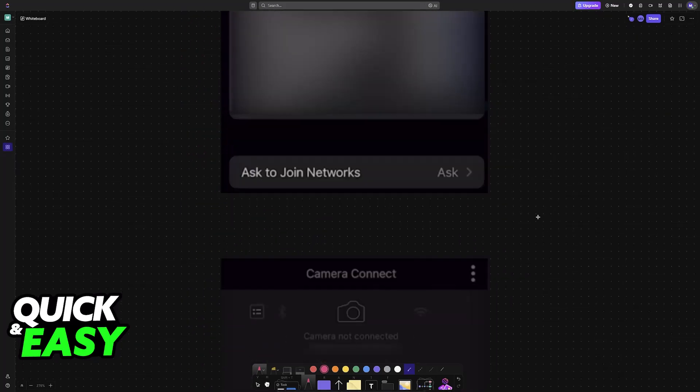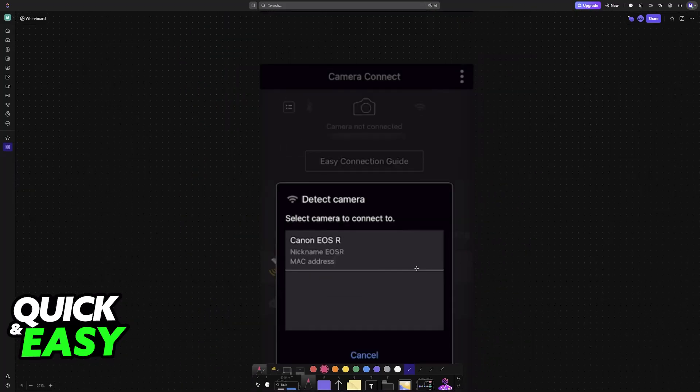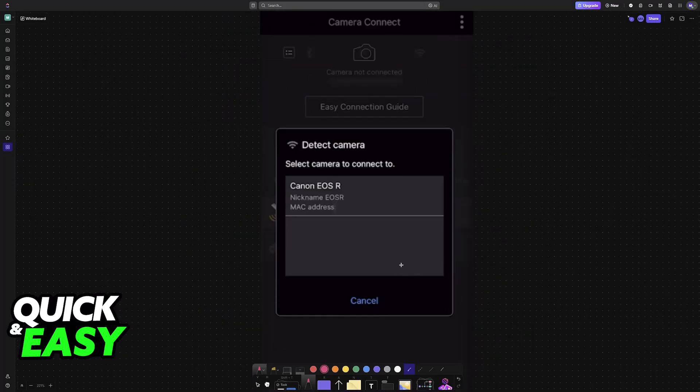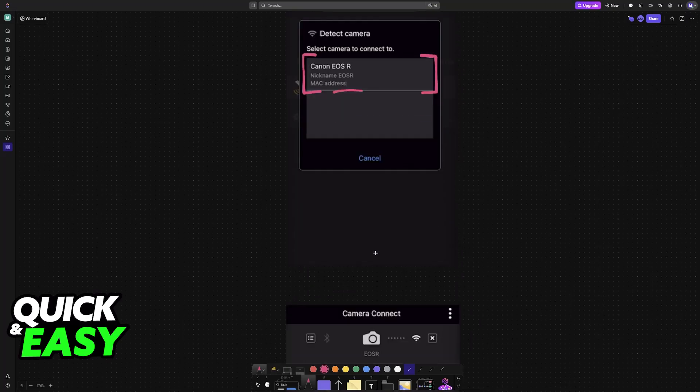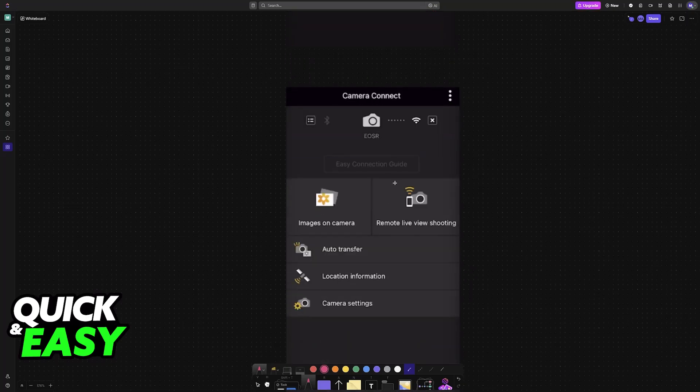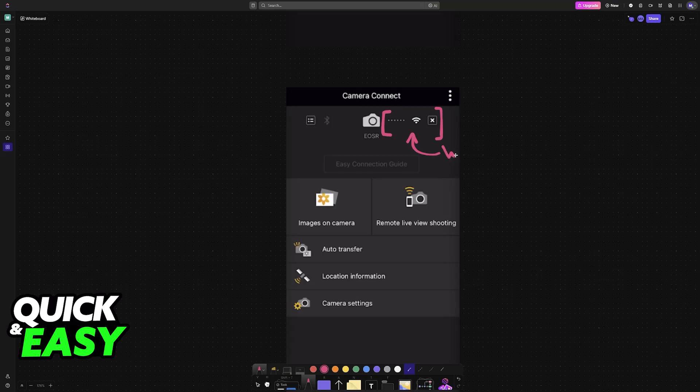Once you are connected to this network, open the Camera Connect application. The Canon camera should be available as a device for you to connect with. Choose it from the list and immediately upon selecting the Canon camera, the connection will be stable over WiFi. With this done, you can now manage all of these settings.